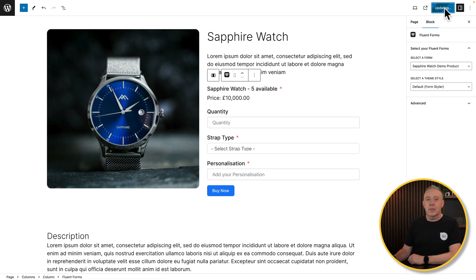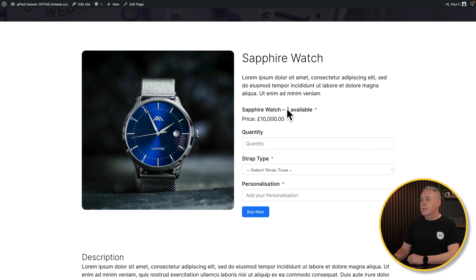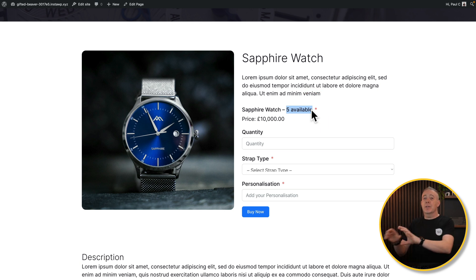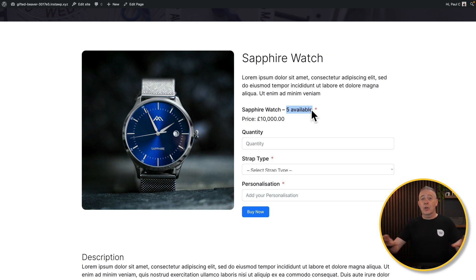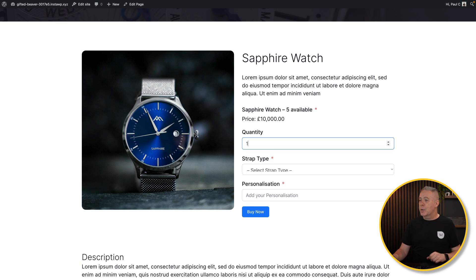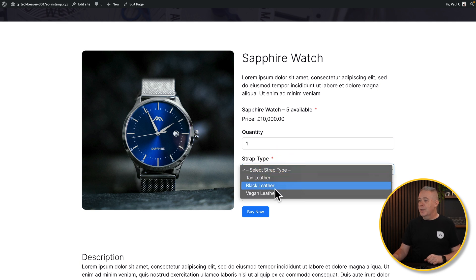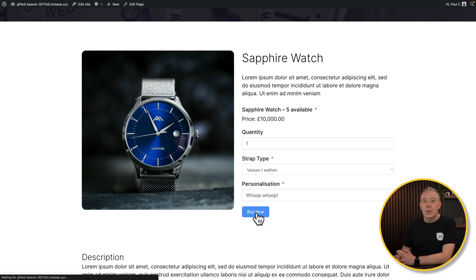Update the page and let's test it on the front end. Here's our product page — scroll down and there's our product. It shows five available because it's using global inventory management. That inventory count updates globally across your entire site no matter how many places you have the form set up — pretty cool. We can set the quantity to one, choose vegan leather as the strap type, add our personalization text, and click buy now.